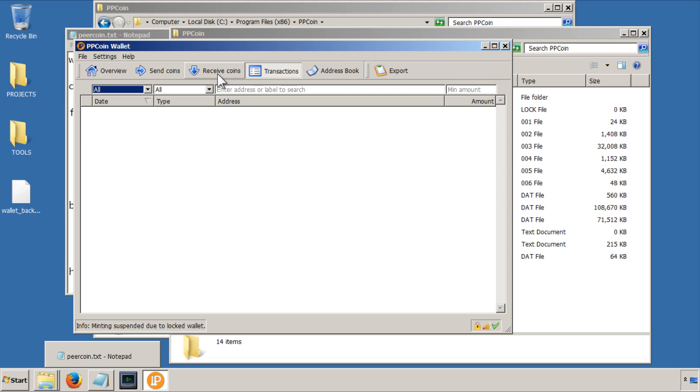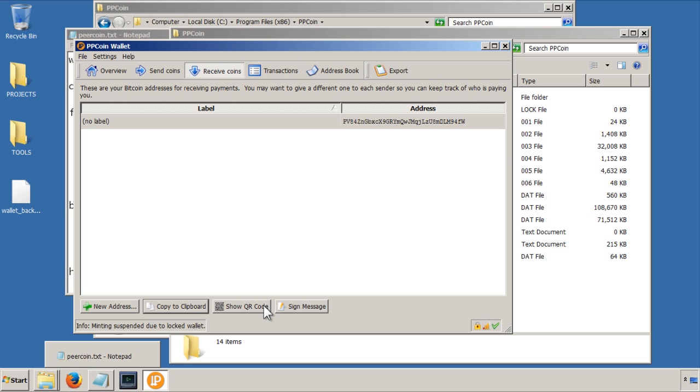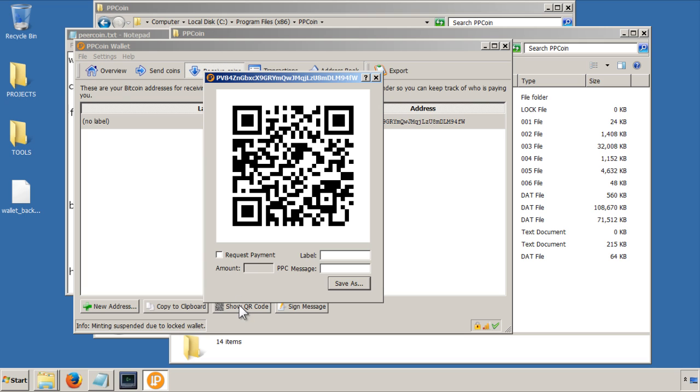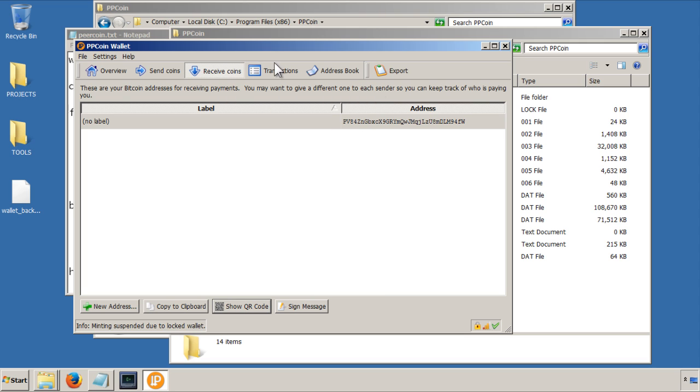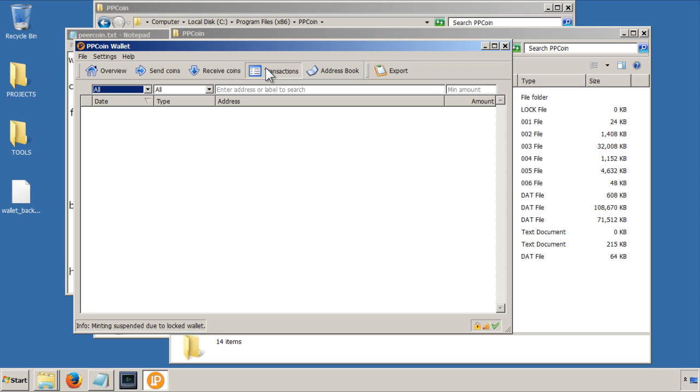You can also use a QR code as well, which I don't use, so I don't know much about that, but you can use it for scanning and then getting your public key that way.